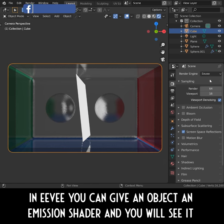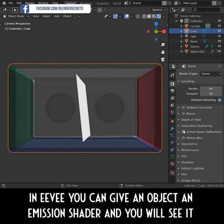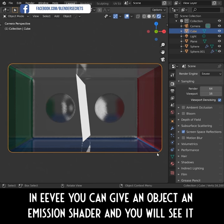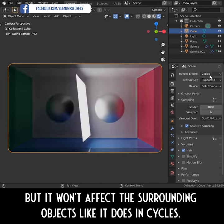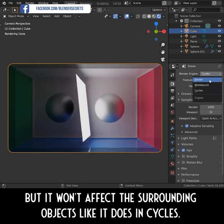In Eevee, you can give an object an emission shader and you will see it, but it won't affect the surrounding objects like it does in Cycles.